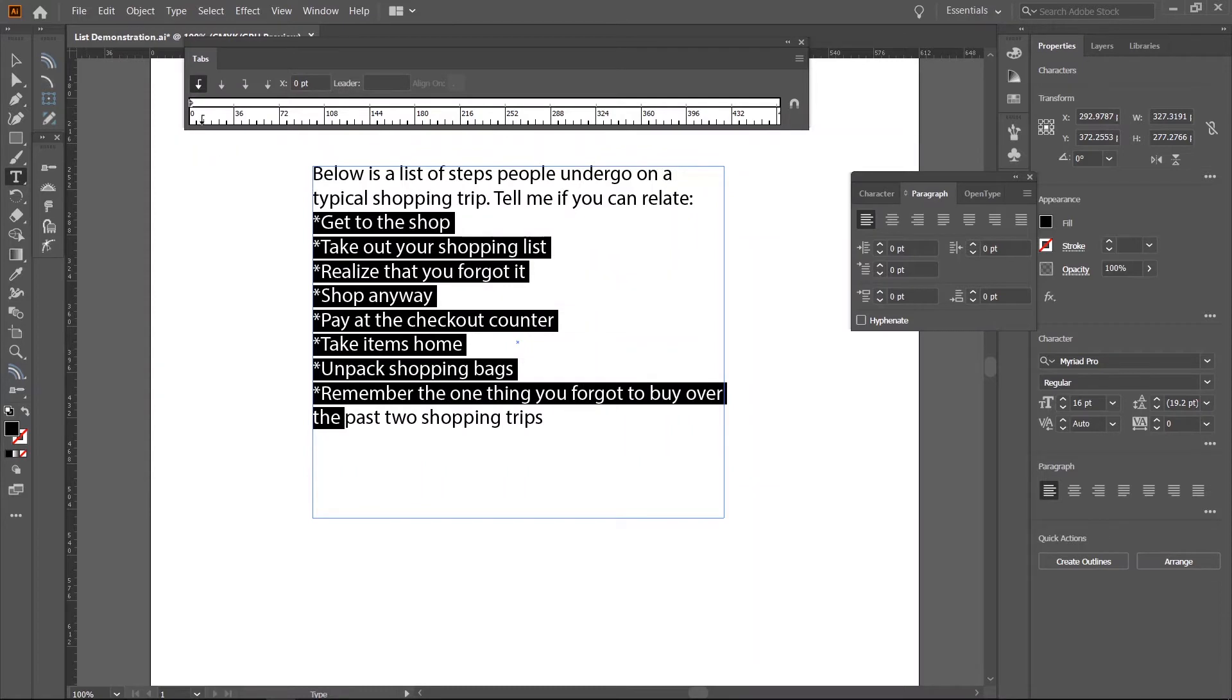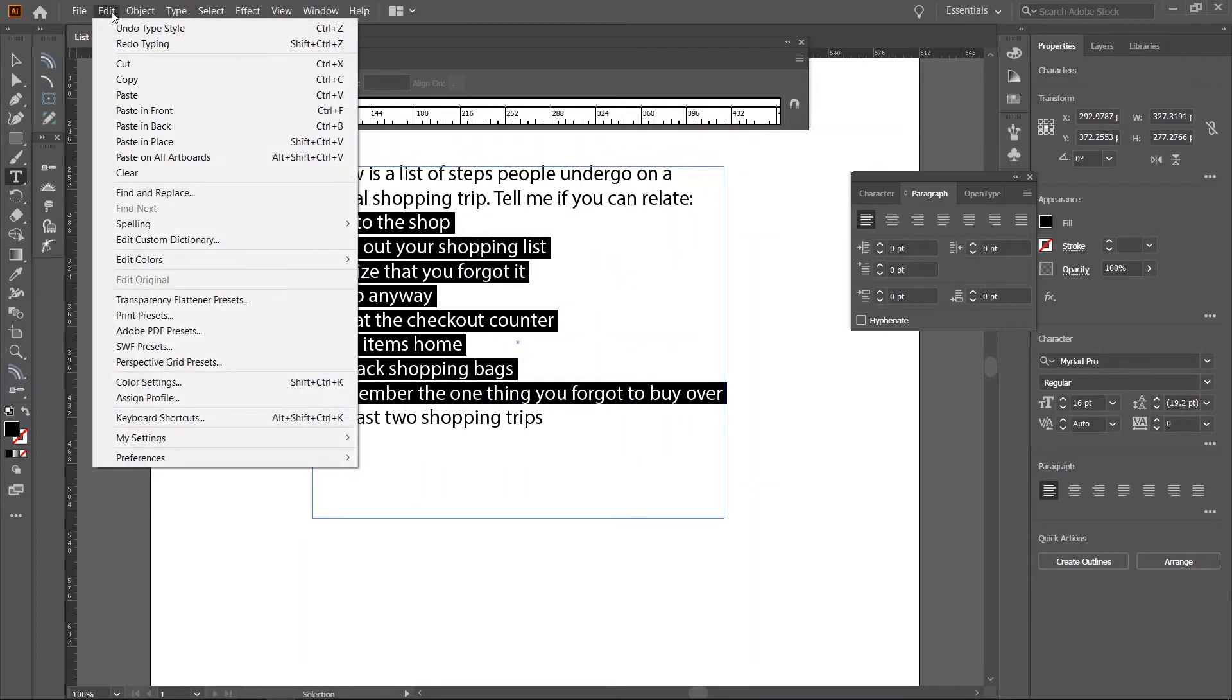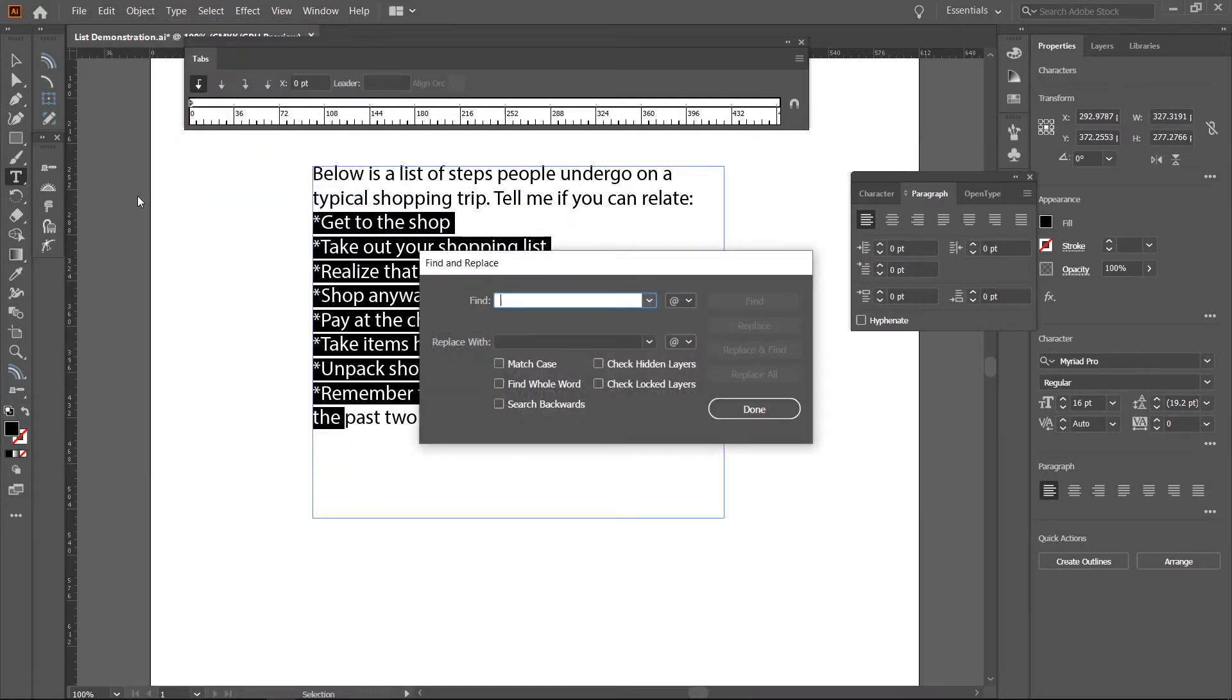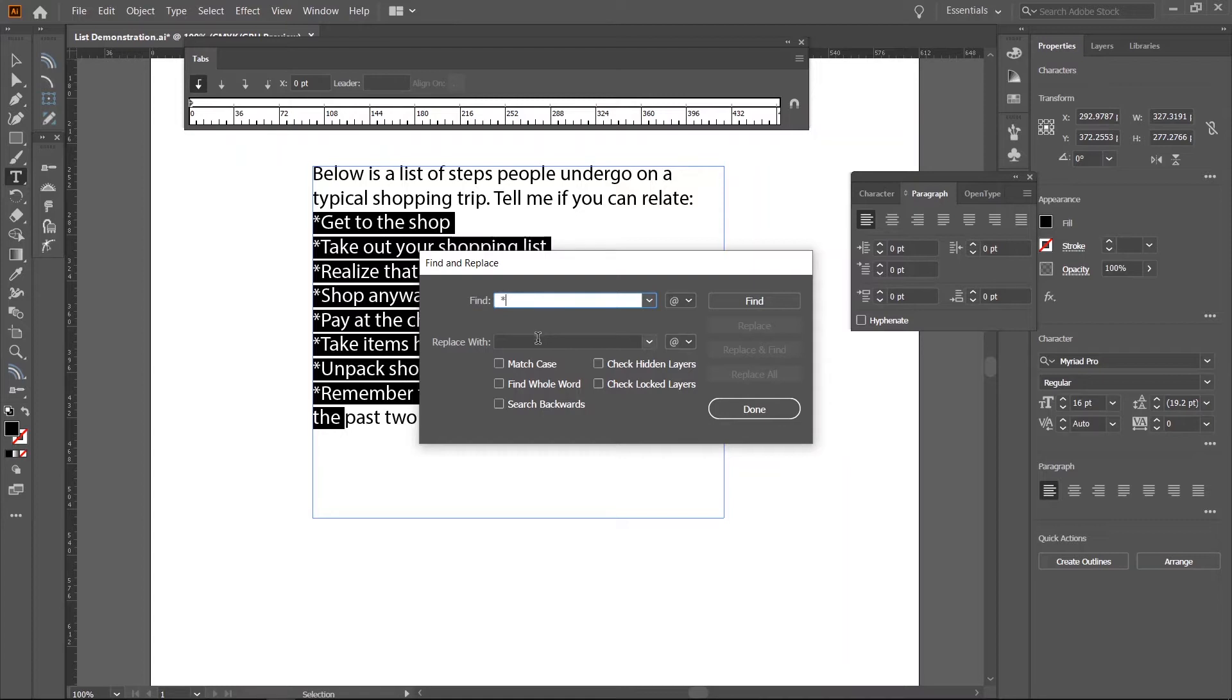Go to Edit, Find and Replace. In the first field, input the text you wish to replace. In this case, the star symbol. Then, in the second field, ideally, you should input the bullet symbol and tab spacing. But, we'll let Illustrator handle it in its own way.